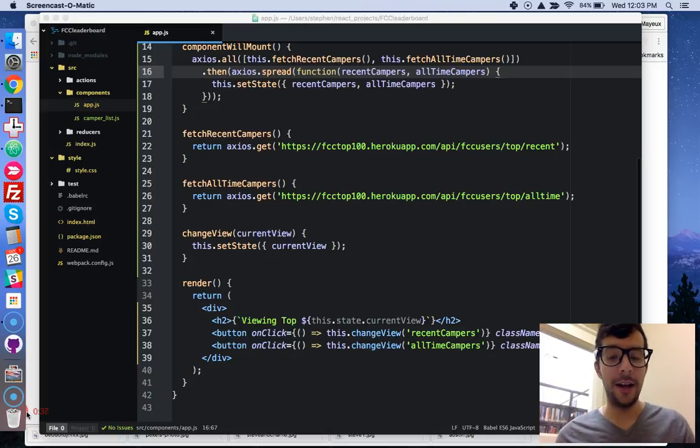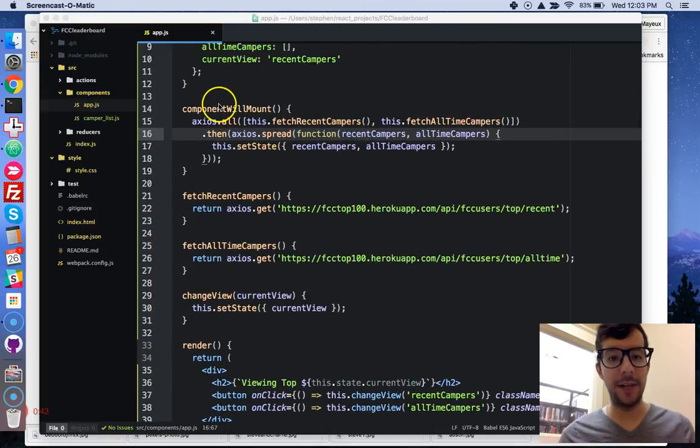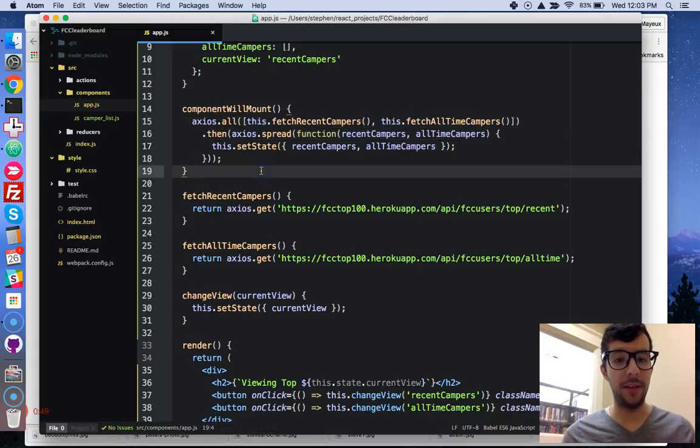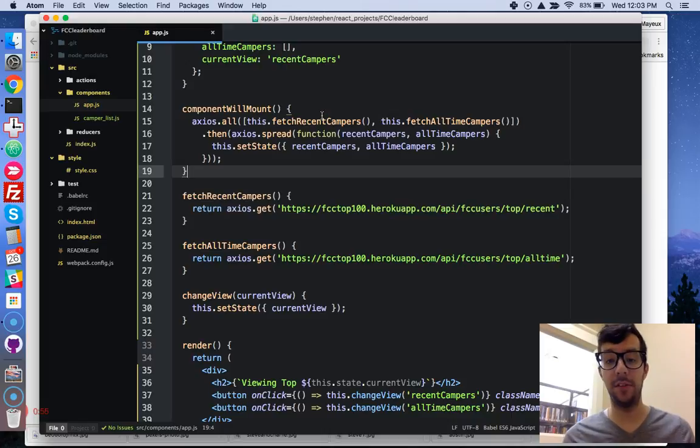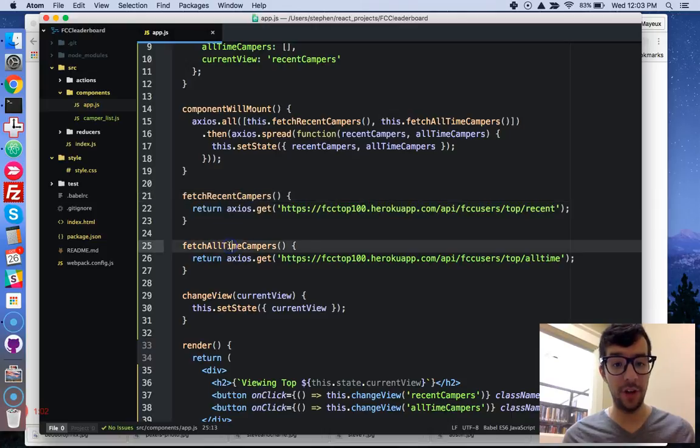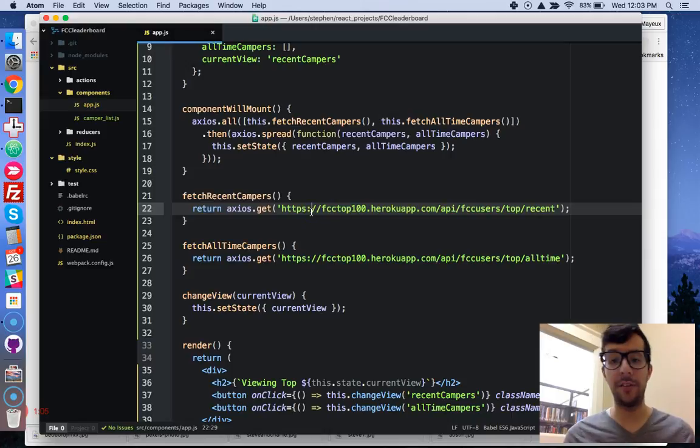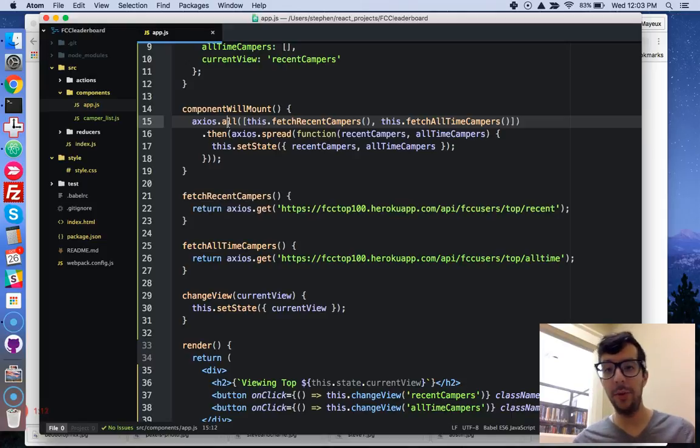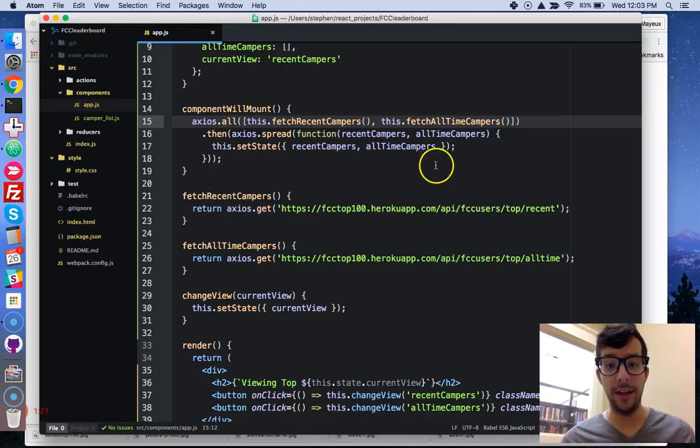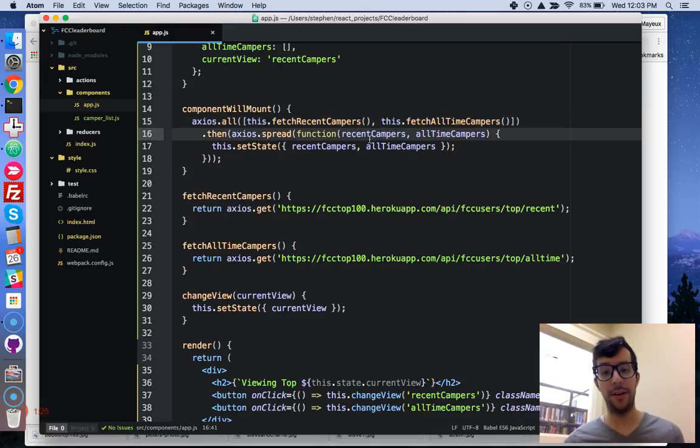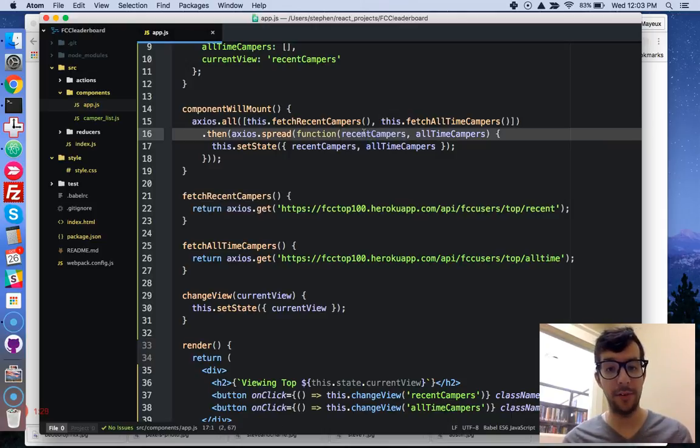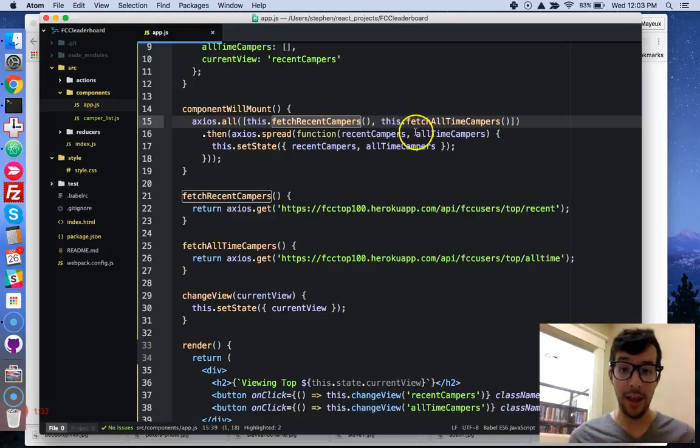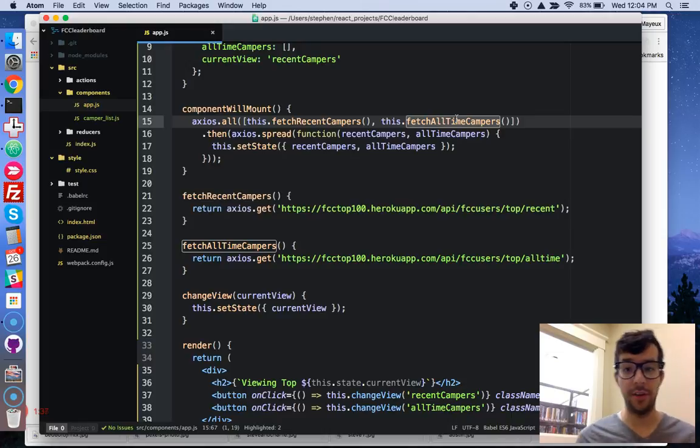Okay, so first of all, I wanted to just change something to my component will mount lifecycle method. We have our Axios call, and basically what it's doing, it's going to make both requests at the same time. So this is concurrent requests, and we have our fetch recent campers and fetch all-time campers, and we're using Axios to make a get request to both of these API endpoints, and we can use all to do it at the same time. And when we have gotten a response from both API endpoints, then it will be available to us in an anonymous function, and these arguments here that I've given it, well, that's what the response is from each one.